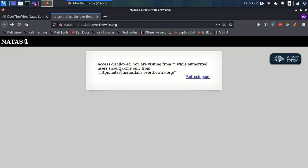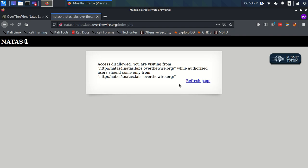We have the message access disallowed you are visiting from an empty string, while authorized users should come only from this particular URL. We also have this option to refresh the page, so let's click that once and see what happens. It's changed this empty string to this URL, which is actually the URL that we are currently at.